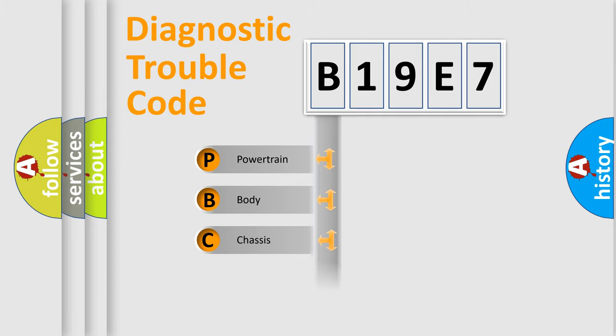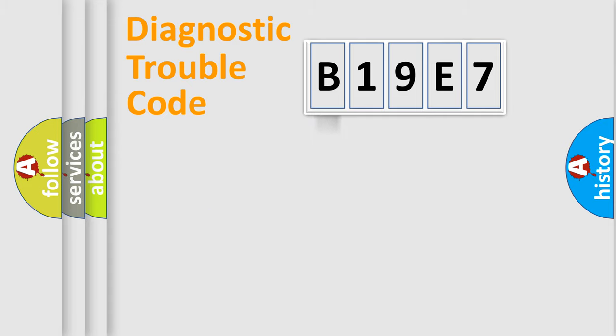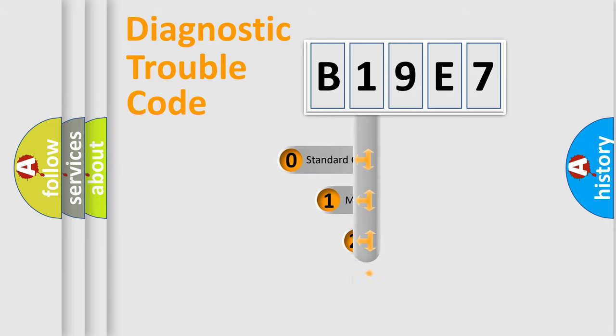Powertrain, Body, Chassis, Network. This distribution is defined in the first character code.